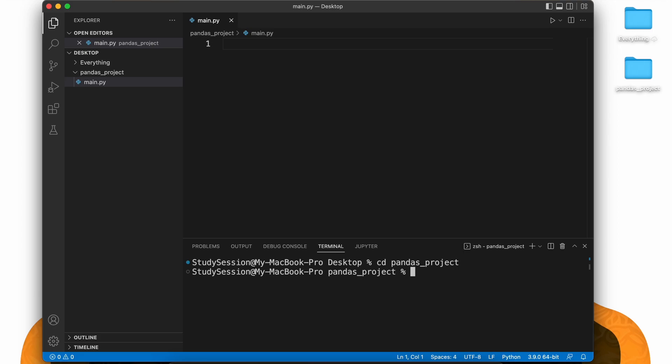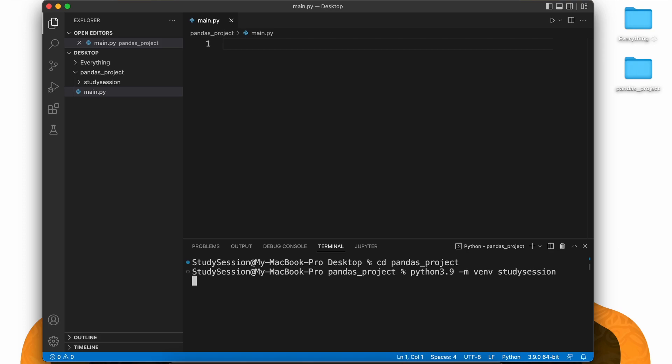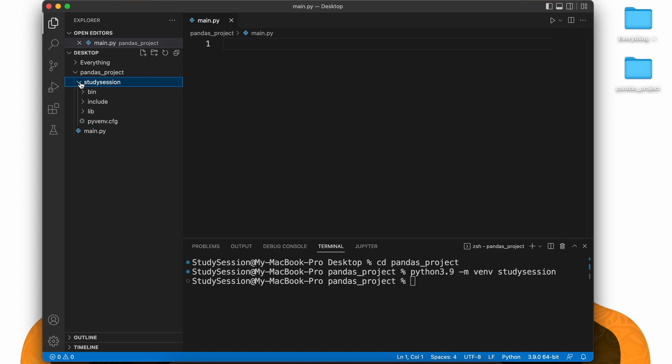To accomplish this, let's head down to our terminal and type python 3.9 or whatever version of python you are working with, dash mvenv study session. You can replace study session with whatever you wish to call your virtual environment though. Now if we go back to our file explorer on Visual Studio Code, you can see our virtual environment is now here.